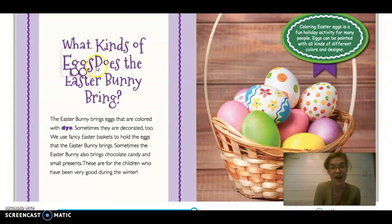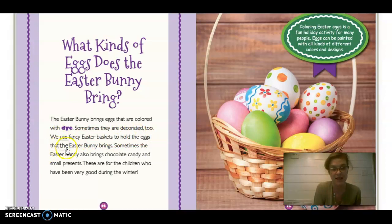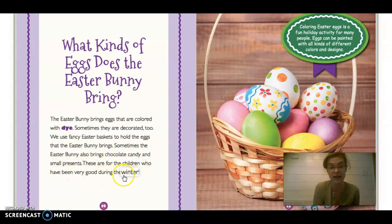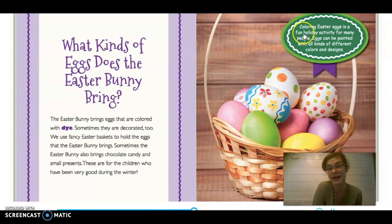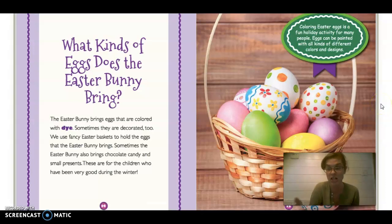What kind of eggs does the Easter bunny bring? The Easter bunny brings eggs that are colored with dye. Sometimes they are decorated too. We use fancy Easter baskets to hold the eggs that the Easter bunny brings. Sometimes the Easter bunny also brings chocolate candy and small presents. These are for the children who have been very good during the winter. Coloring Easter eggs is a fun holiday activity for many people. Eggs can be painted with all kinds of different colors and designs. If you click the words on the app, it'll give you the meaning.